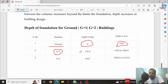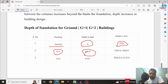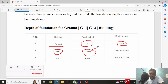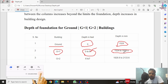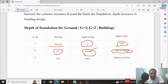For the G plus one building (two story), we have to consider a depth of 5 to 6 feet. Five feet is for less loading conditions with proper center-to-center distance and medium to rock soil condition. If the soil is medium or loose and the center-to-center distance is large, we have to consider 6 feet. Nowadays, most people take 6 feet for a G plus one building, which is approximately 1.524 meters to 1.828 meters.